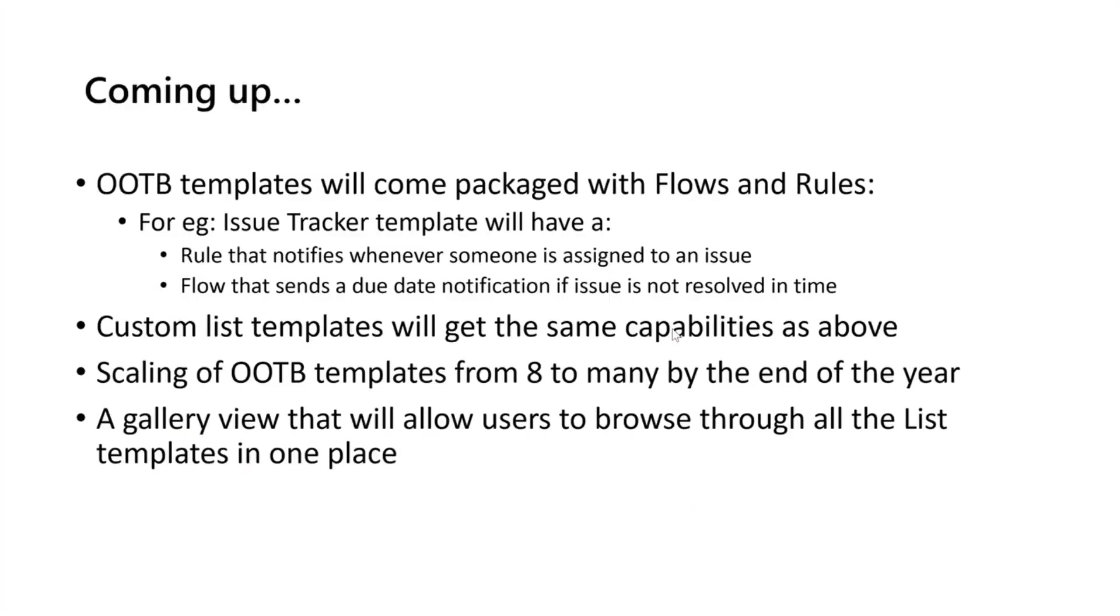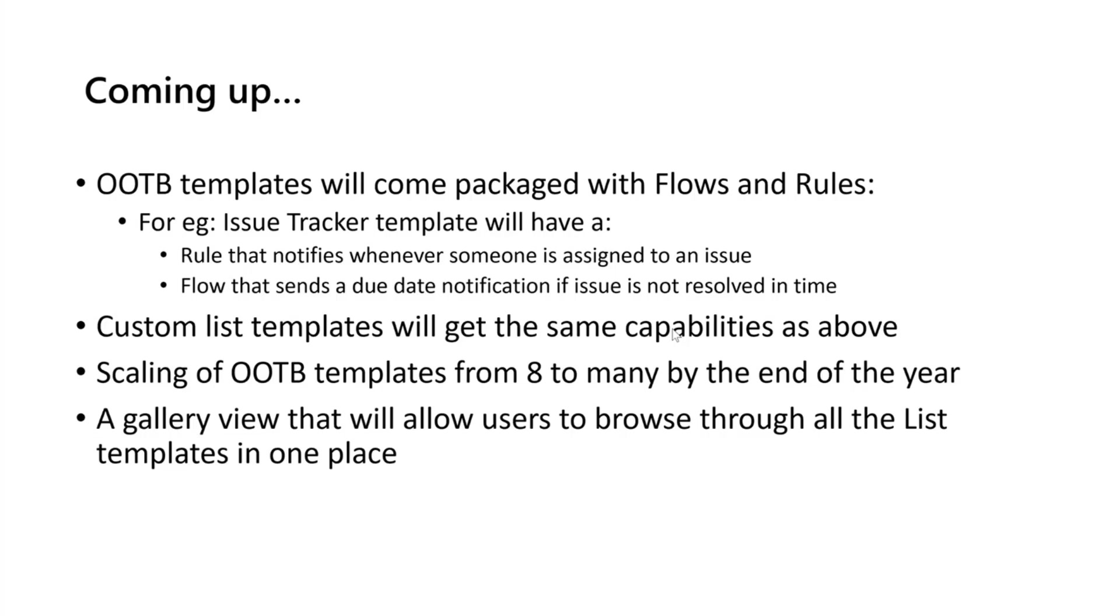Before I jump into the demo, I also wanted to quickly talk about what's coming up after the custom list templates. Right now, our team is working hard to make sure that out-of-the-box templates that you're seeing, the ones that come from Microsoft, can come packaged with flows and rules. For example, the issue tracker template will have a rule that notifies whenever someone is assigned to an issue and a flow that sends a due date notification if an issue is not resolved in time.